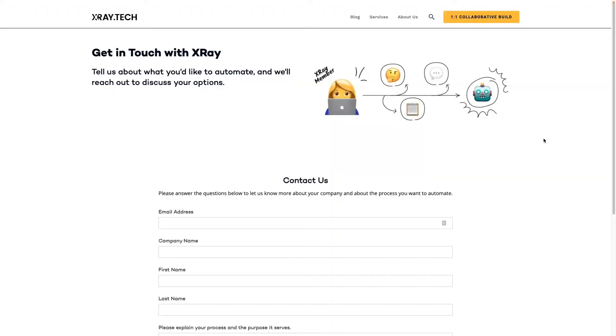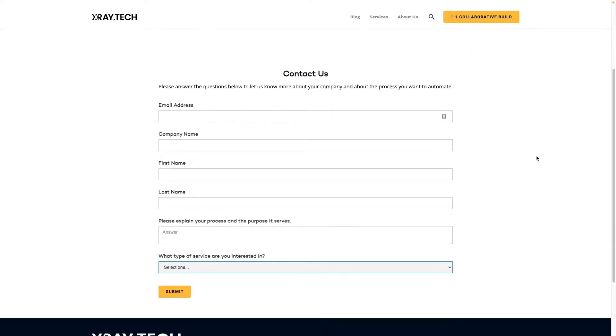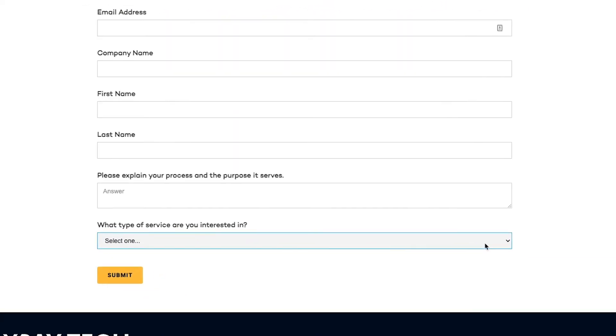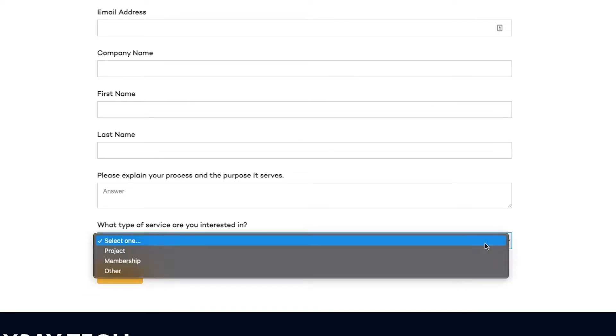In our example we'll create a simple zap that will send an email to anyone who reached out to us through our Webflow website. The content of the reply will change based on the information they provided when they filled out the contact us form. Our contact form will include a drop-down selection for service type with three options: Project, membership, and other.